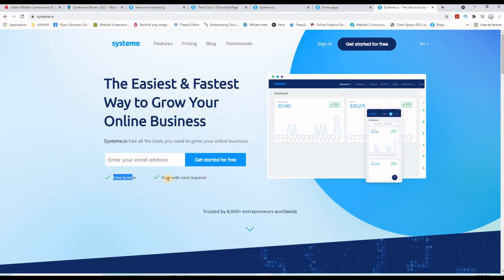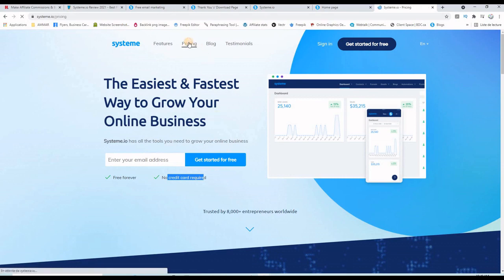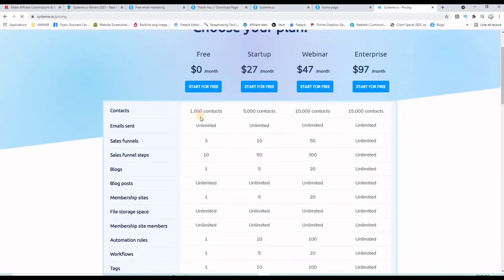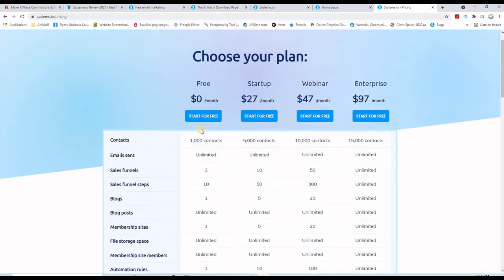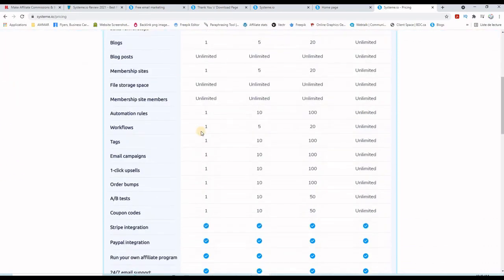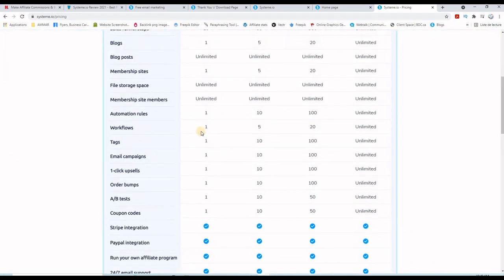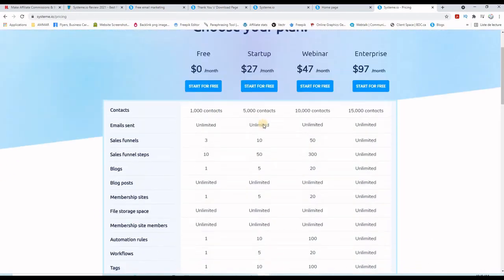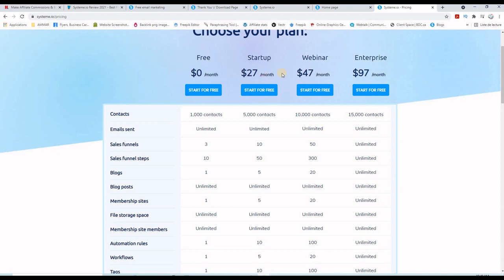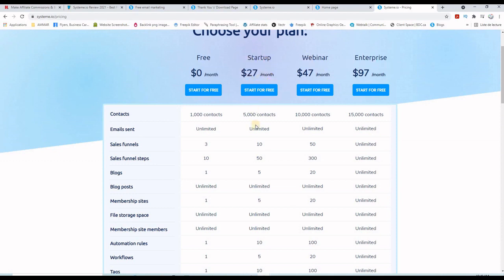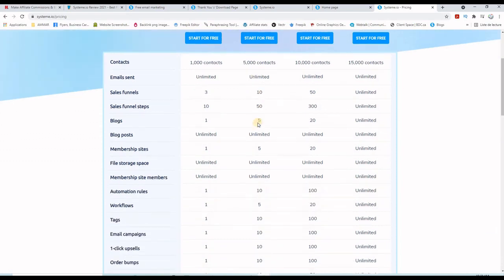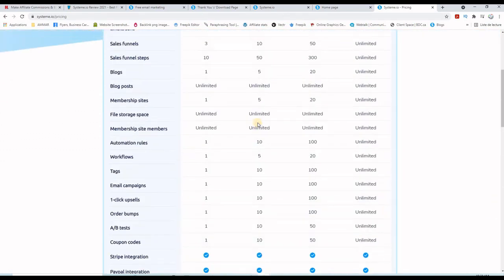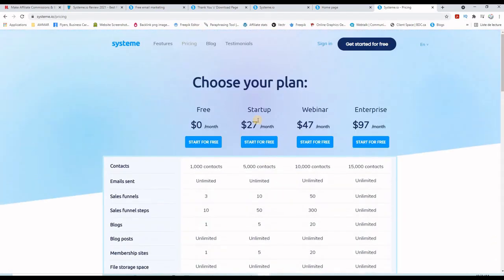As you can see here, free forever, no credit card required. And if I go to pricing here, you can see all the options that you get for free and also all the other options that you get when you are a paid member. For $27 a month, startup, you have a great deal here.